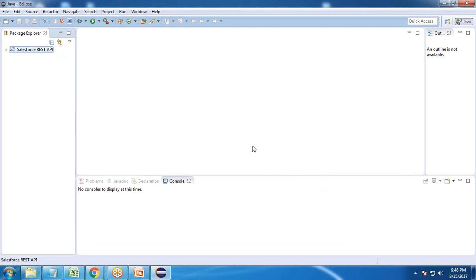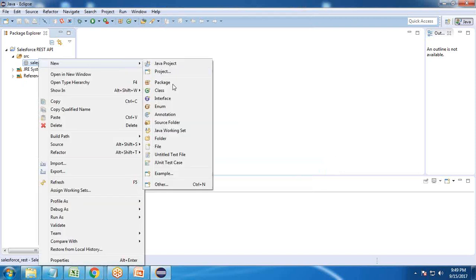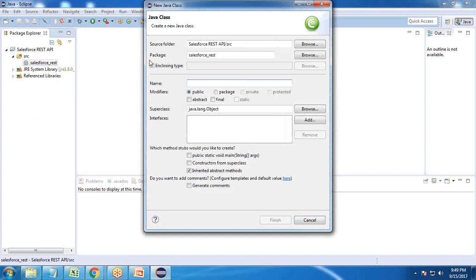Next, we need to create the Java code. Expand SRC and create a new folder named 'salesforce_rest'. Then right-click on that folder, choose New, and create a new Java class named 'main'. It's a public type; go with the default options and click Finish. The main class is now ready.